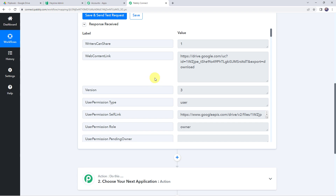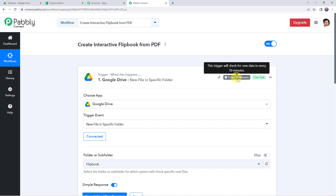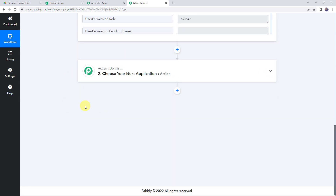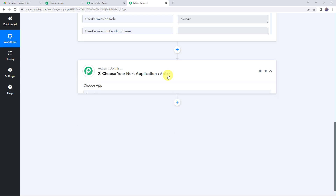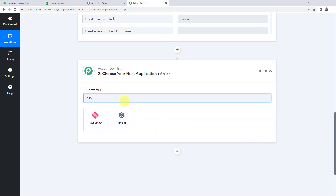The data will surely arrive. This trigger will check for new data every 10 minutes. Now we have already got the response. We want to create a new interactive flipbook using this PDF file, so let's integrate Hazine with Pabbly Connect. Come to the action window and choose the application name as Hazine.